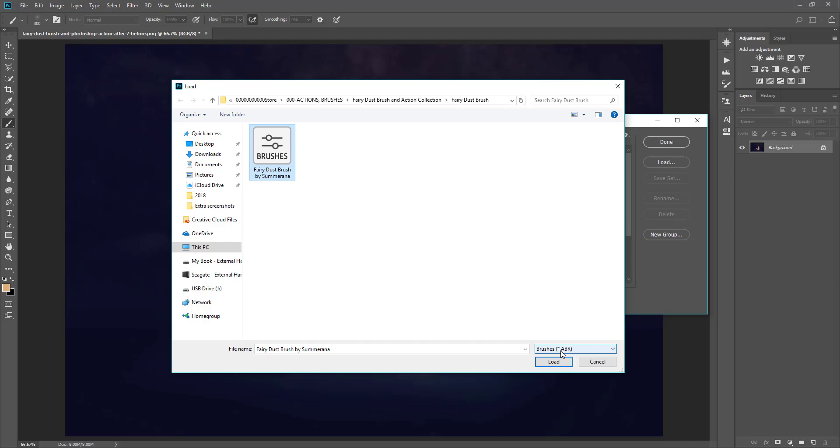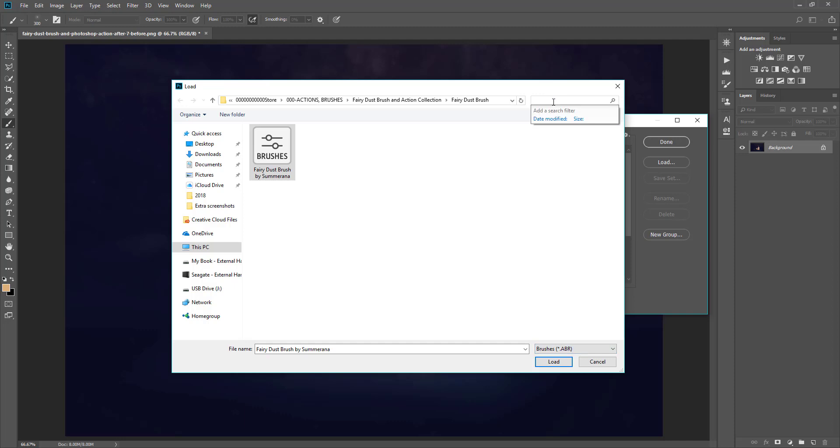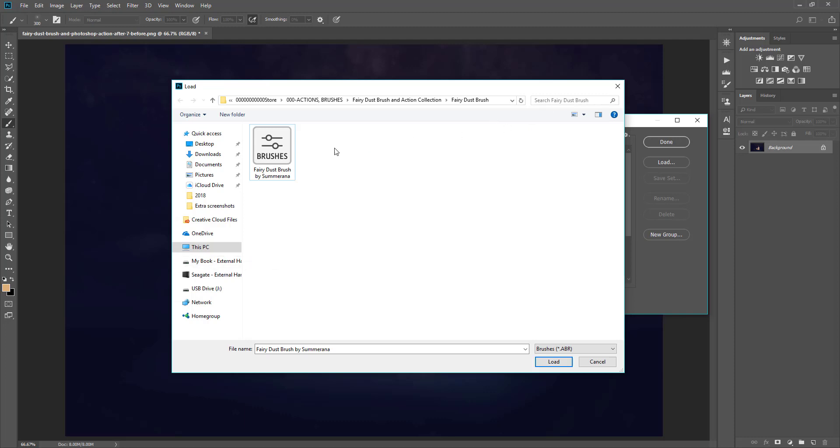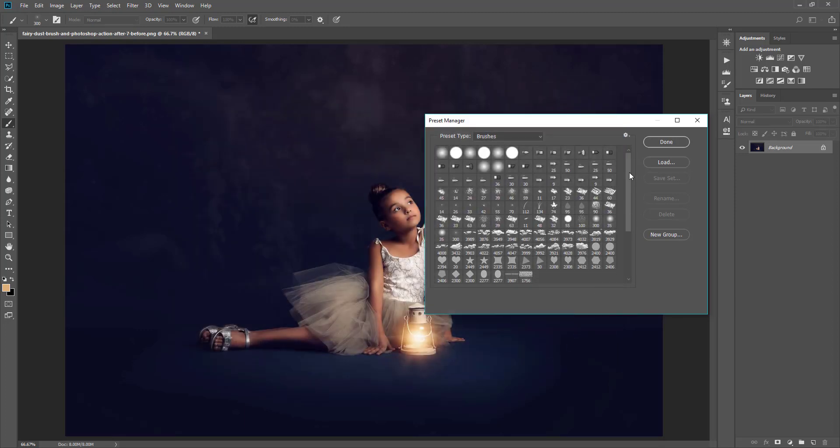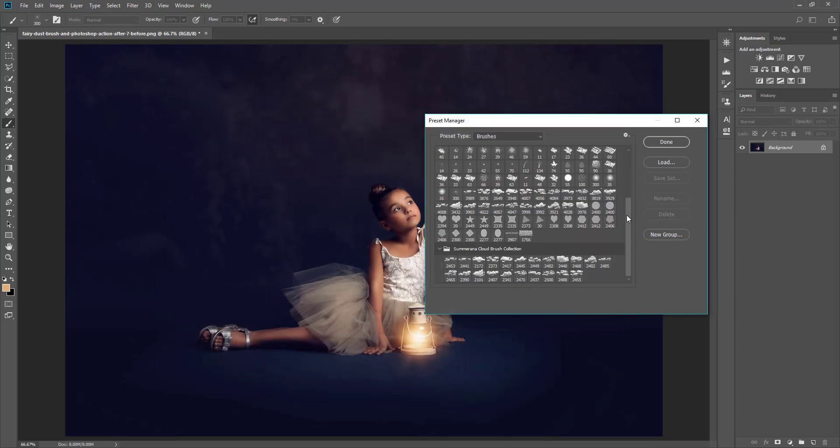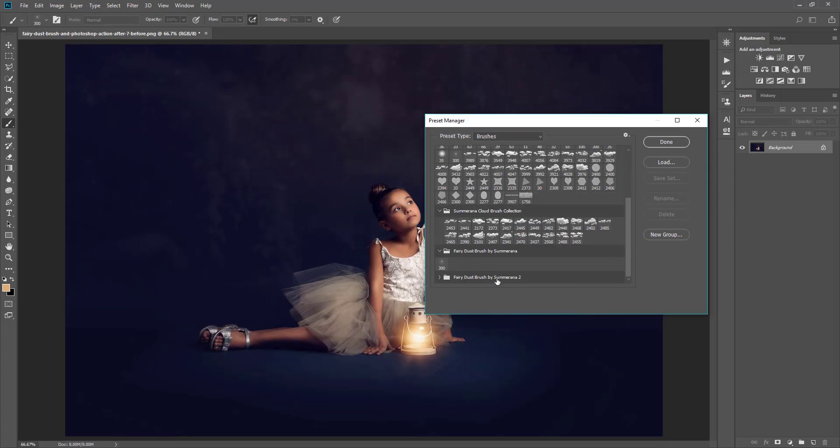Another thing you can do is if you're having trouble finding your brush, you can go ahead and search. And the file type for a brush is ABR, you can see right down here. So you can go ahead and search ABR on your computer or in your external hard drive or wherever you think it might have downloaded and it might bring up all your brushes and you can upload it that way. Once you have it there, you select Load. And now if you scroll down, you'll see I uploaded it twice.